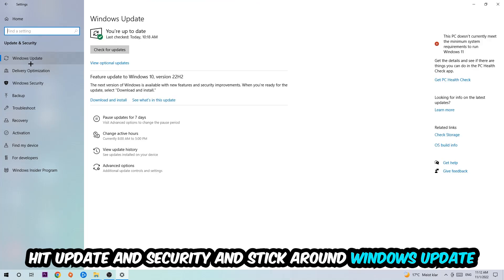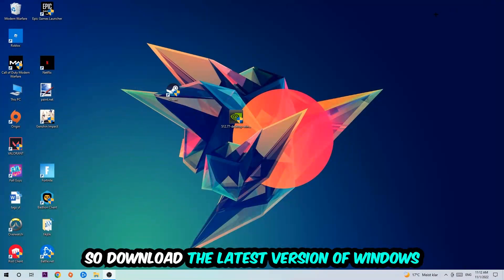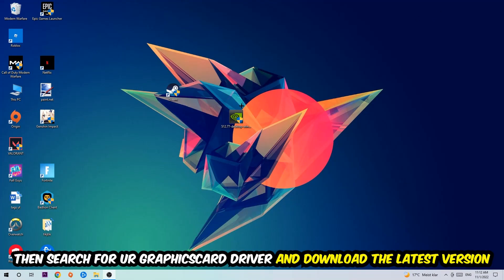Once you're finished with that, close Settings and search for your graphics card driver application on your PC or browser. Download the latest version of your graphics card driver to provide the best possible performance in general for your PC.